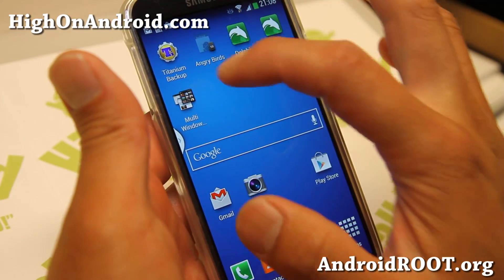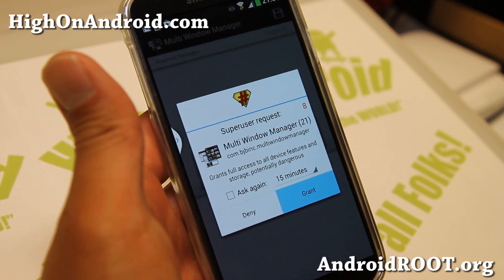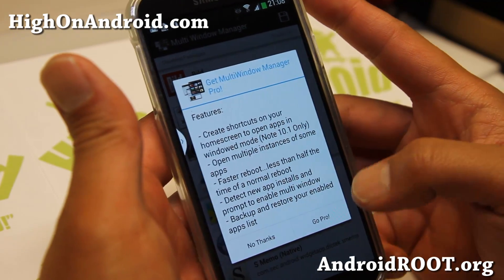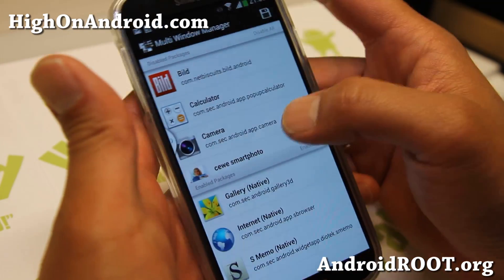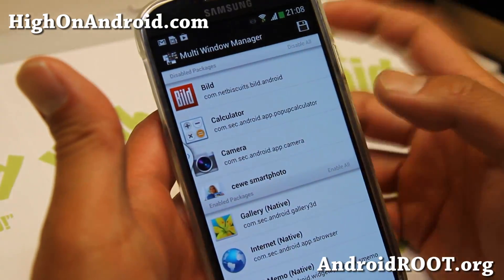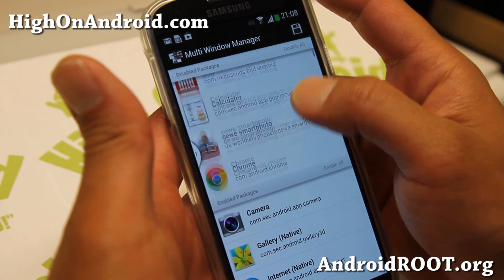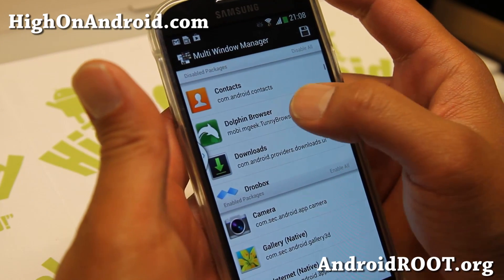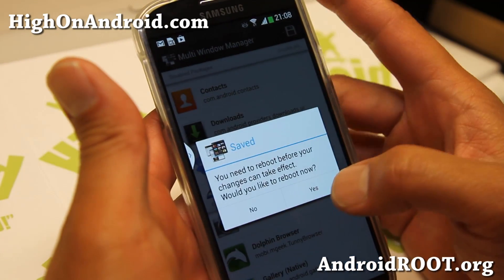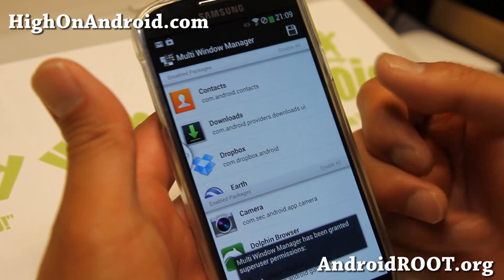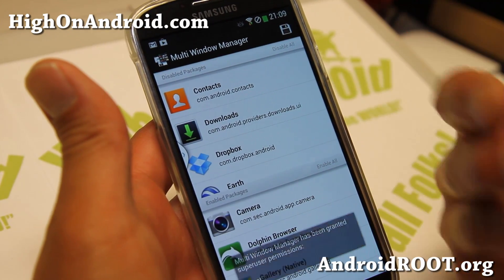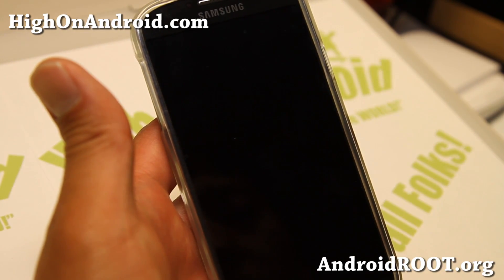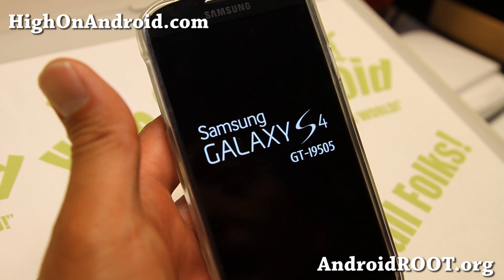Once you have downloaded the app, simply go ahead and open it and make sure you grant the superuser request. Next you're going to add the apps you want. For this example, I'm going to add Camera because I like to take photos while I browse the web. I also want to add Dolphin browser. Hit save and it's going to ask you to reboot. Go ahead and reboot your phone, and once it's rebooted you should now be able to multi-task between those new apps.